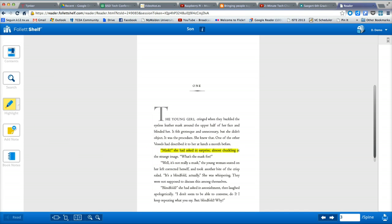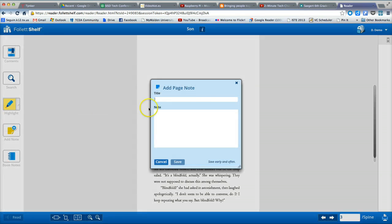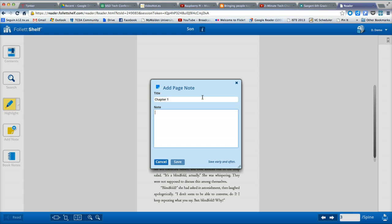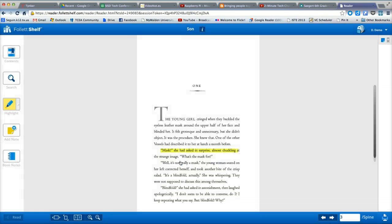I can also add notes if I need to take some notes on an important concept or point of a story. I click save, and now I have a note added.